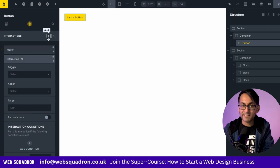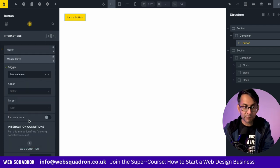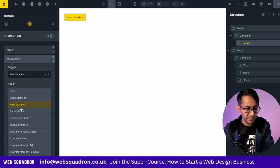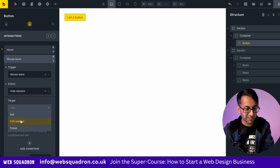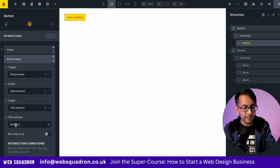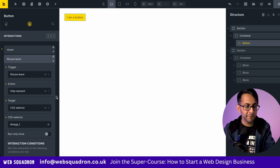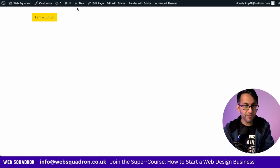And then we add in another one. And this is going to be the same thing again. Mouse leave. We will go for hide element, CSS selector. And again, you pop in Mega one. So let's just now save that and preview it.